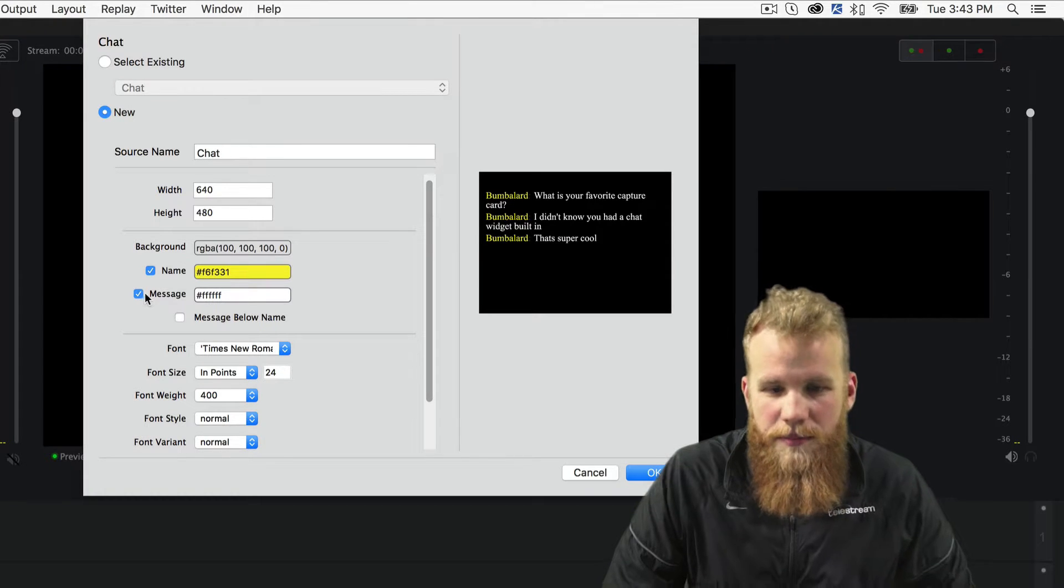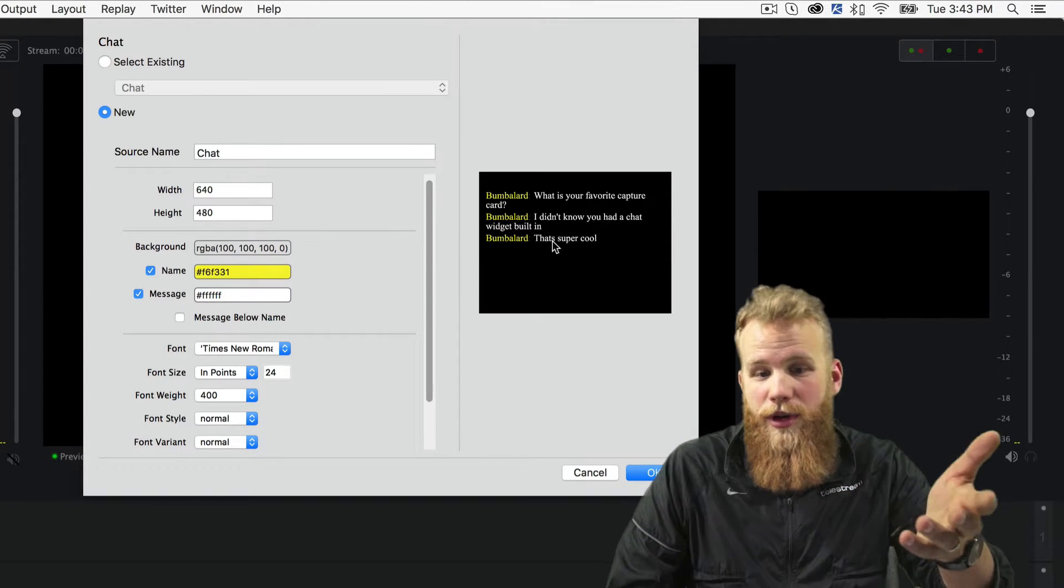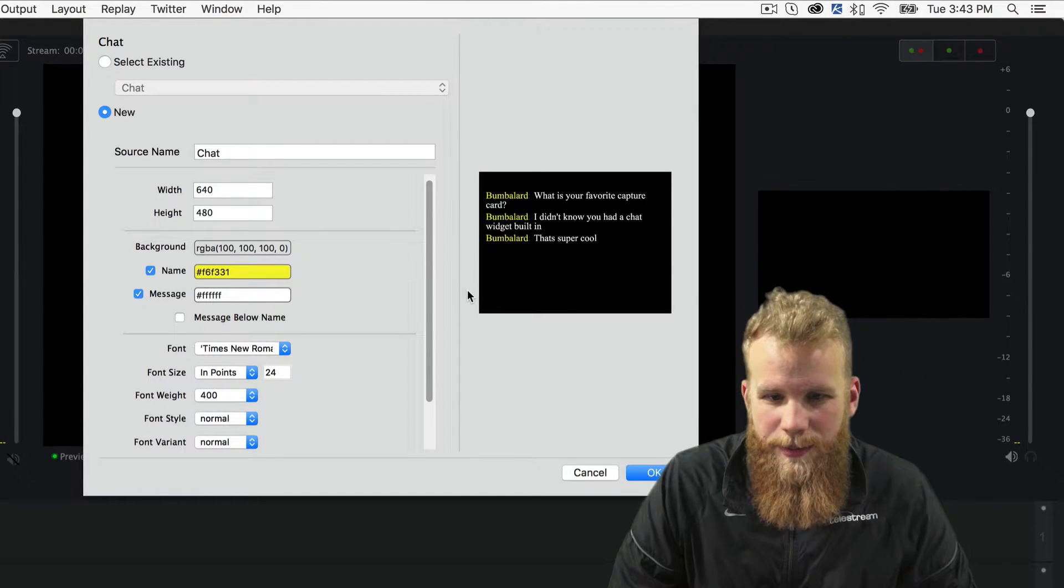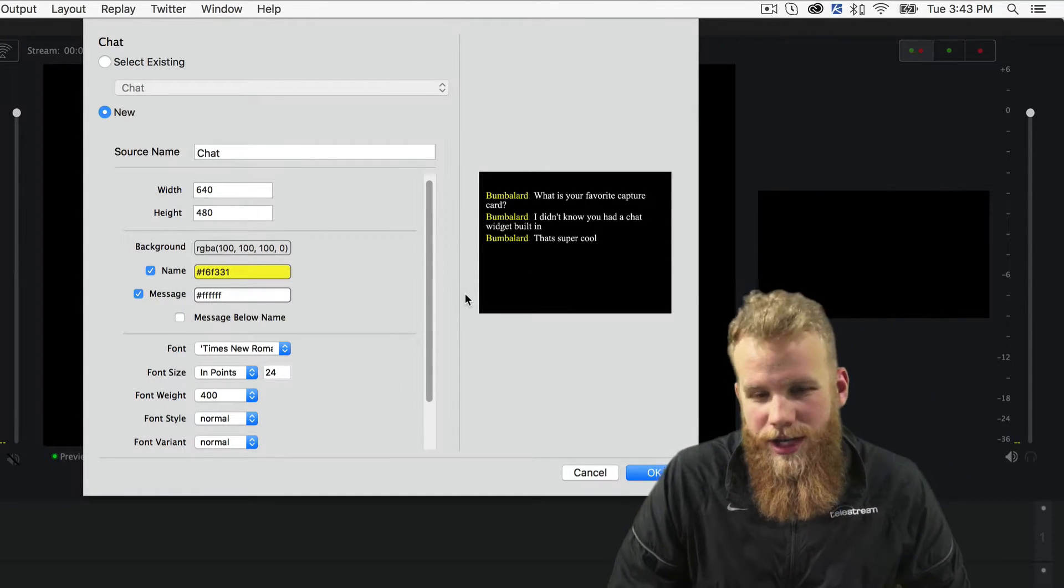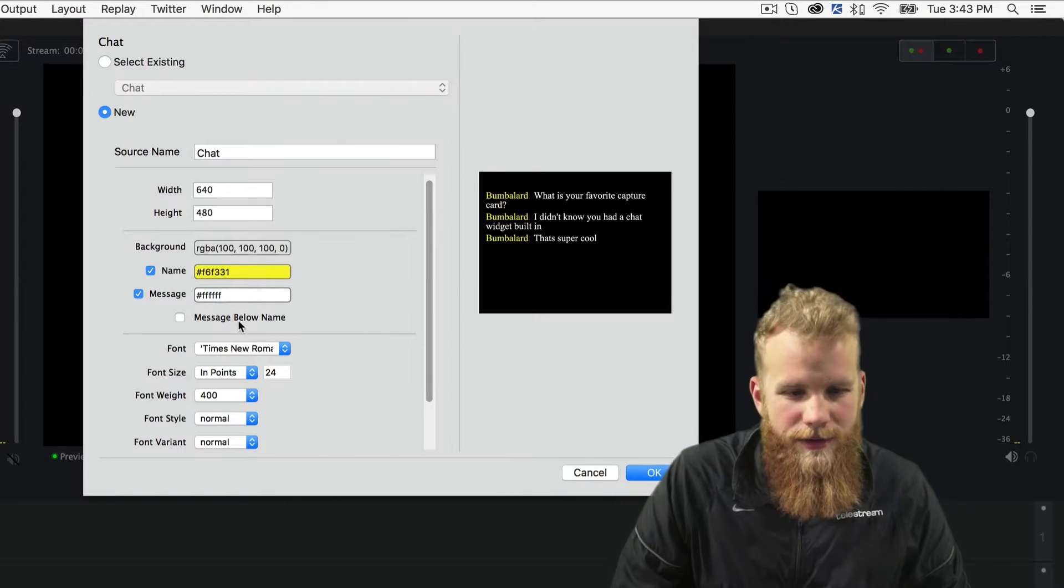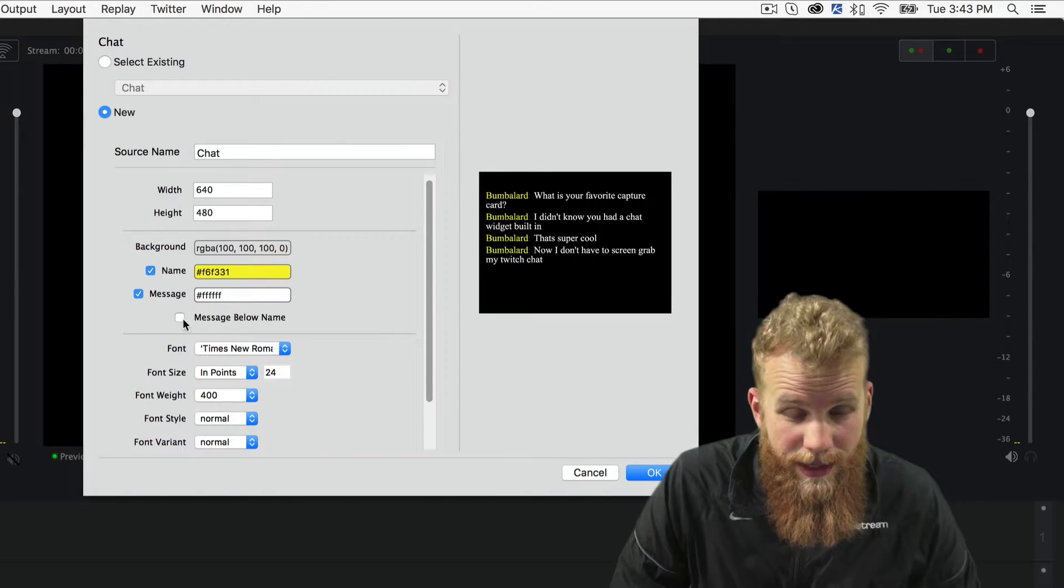That's good. And let's change the message itself to bright white, perfect. What's my favorite capture card, chat widget, that's super cool, thanks for those awesome messages.